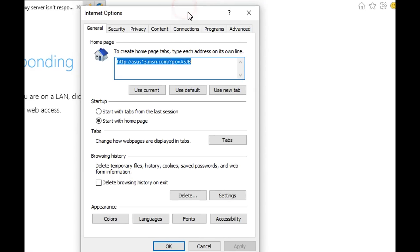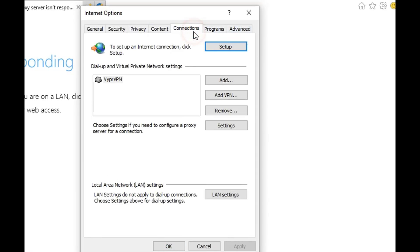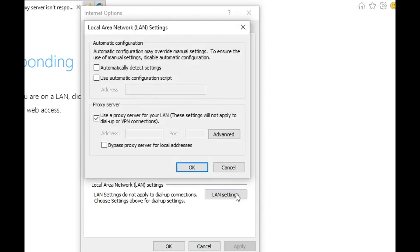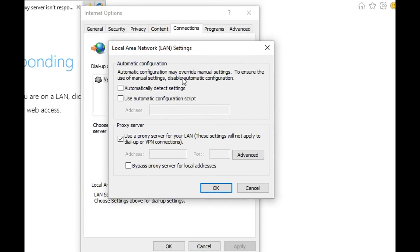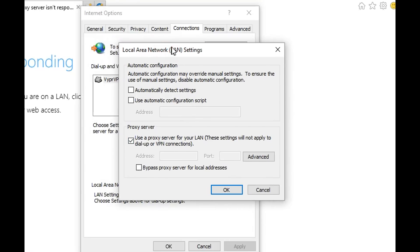Here we have this panel and then we go to Connections, and LAN settings. There are two things which you can do here on the LAN settings.